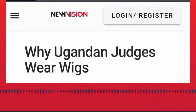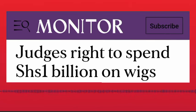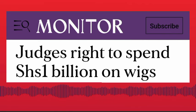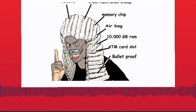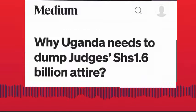Today I want to talk about something controversial with Ugandan wigs. Do you know that Uganda, the judges, spent over a billion Uganda shillings to buy wigs they can use?